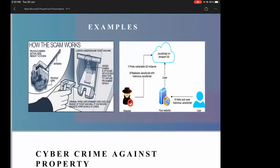Previously, ATM-related scams worked like this: you go to an ATM, insert your card into what appears to be the normal slot, but it is actually a skimmer — a fake device that copies your ATM card information. A very small camera is also installed to record your PIN. Subsequently, that information is copied onto a clone card and money is withdrawn from your account.